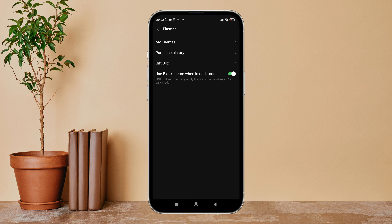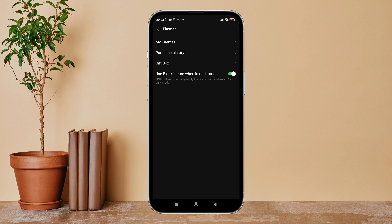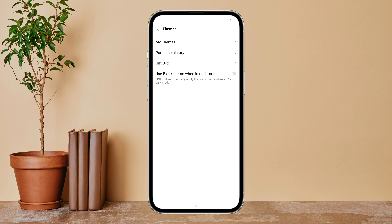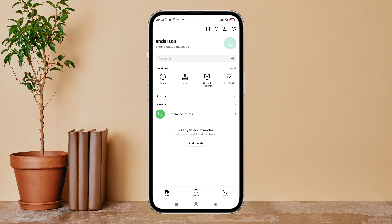Then tap on Themes. After that, you can see the option 'Use black theme when in dark mode.' Turn it off by tapping on it.